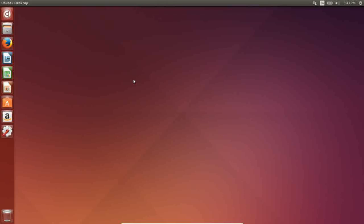Today we're looking at Ubuntu 14.04 Trusty Tahr. If you're new to Linux, this is probably the most popular Linux distribution around. Ubuntu has been sitting at the top of the food chain for quite a while now, and is one of the most forked distributions out there, with many of the most popular Linux distros being based on Ubuntu.